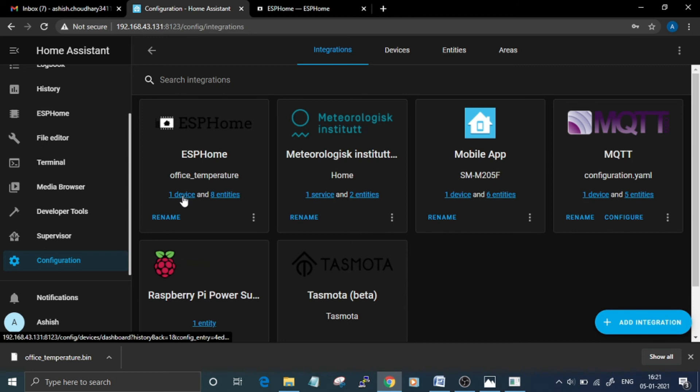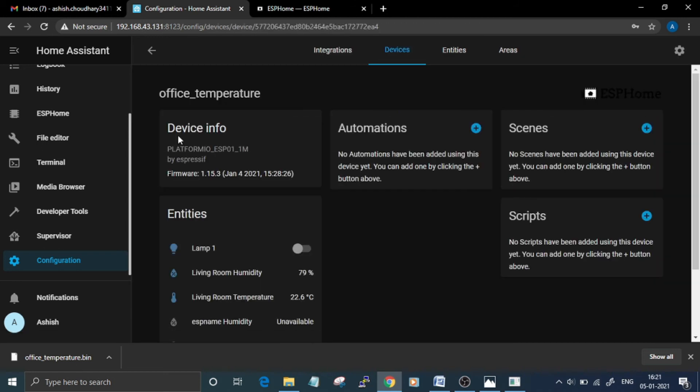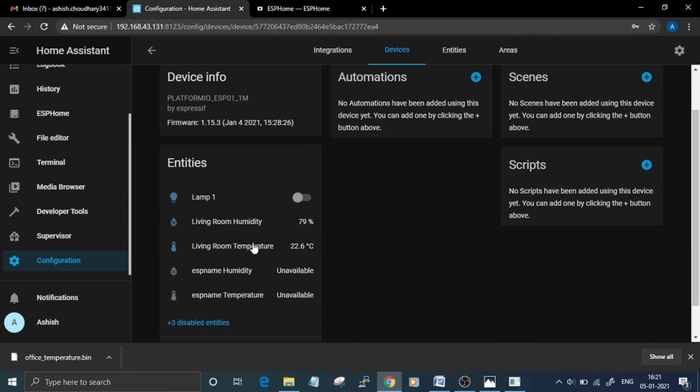By clicking on this device, you can check all the entities—that is humidity, temperature, and a switch to control the light.